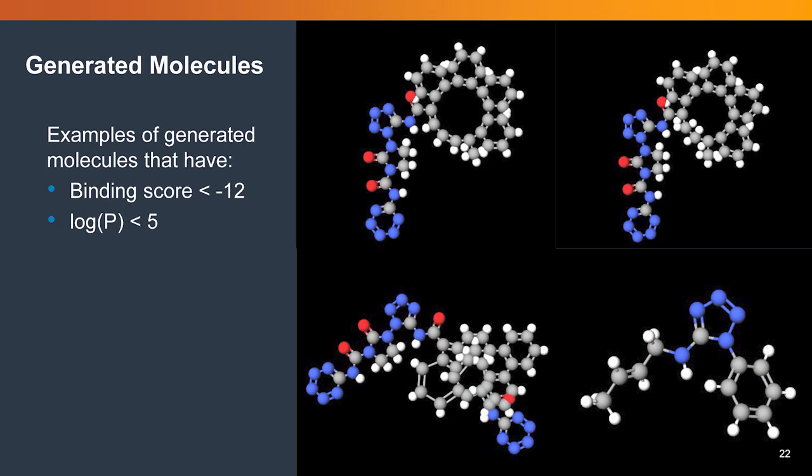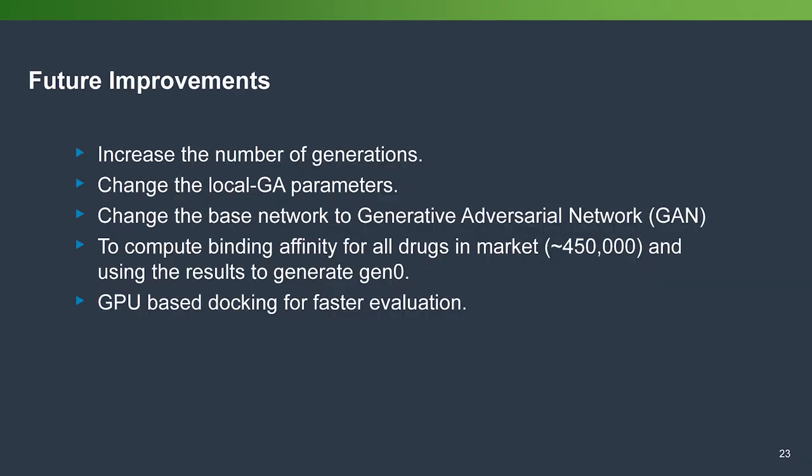These are some generated molecules from our top 23 very good molecules. Three of them are from SMILES LSTM, and the one that is on the lower right corner, which has a very unique shape compared to other three, is the one that is generated from our GA.